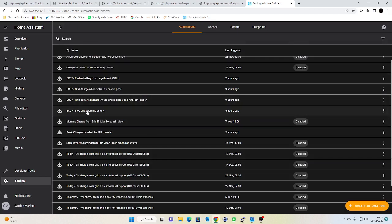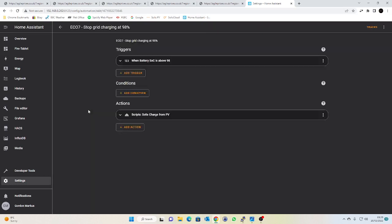I then have another automation which is to stop charging from grid at 98 percent. In fairness you probably don't really need that, you could let the battery control module rule that if you like, but I thought I'd be nice to my batteries and stop that charging at 98. So again what happens is when the battery state of charge is above 98 I flip the value of register 43110 back to 33 which is to charge from PV rather than grid.